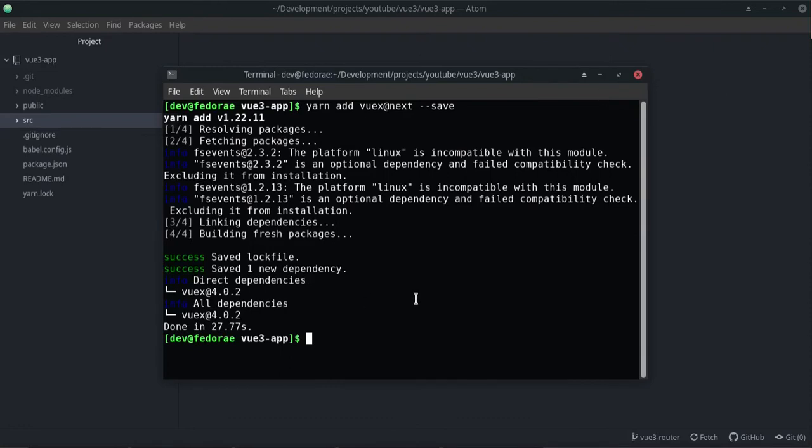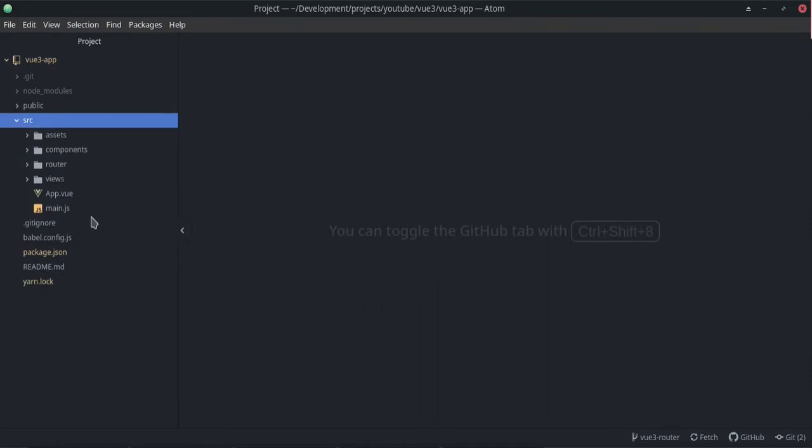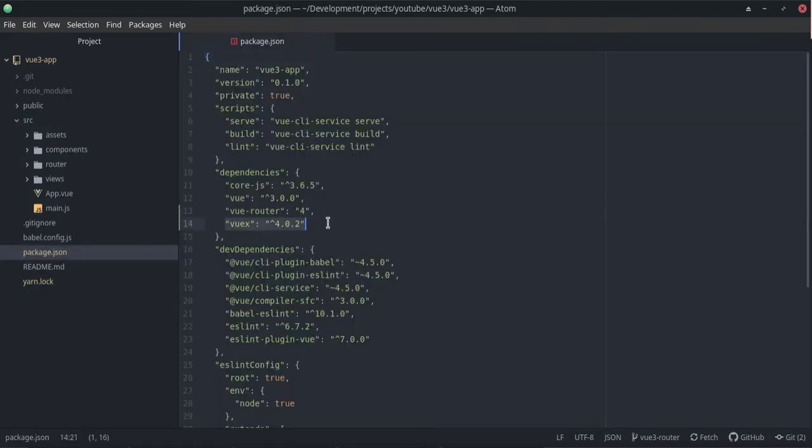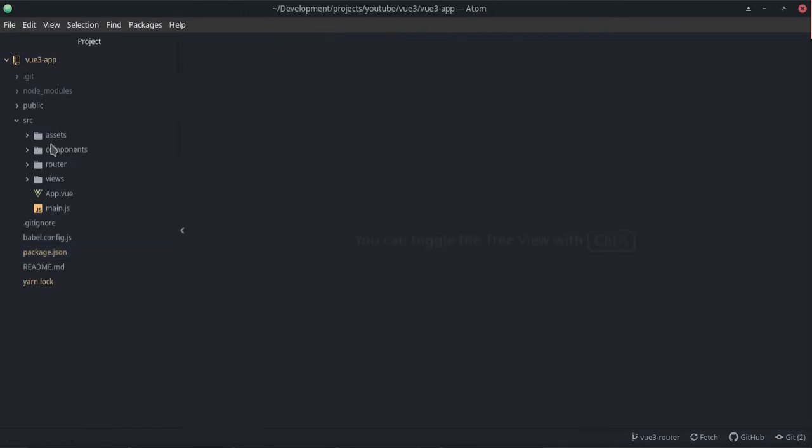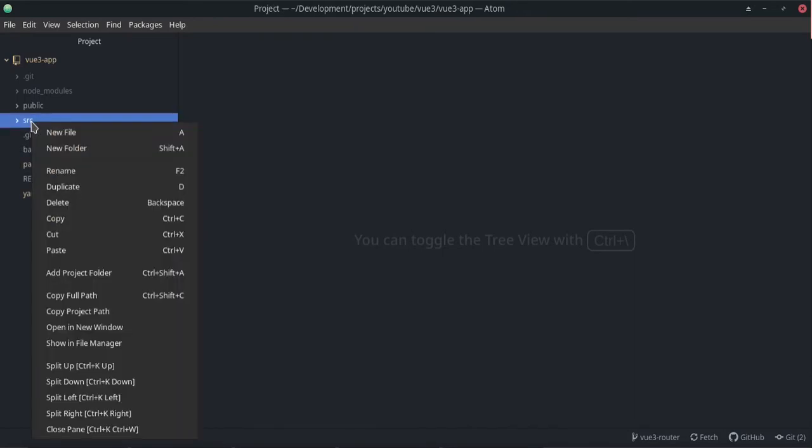Okay, so that's that. Let's go ahead and set up these things. You can see that we have Vuex 4.0.2. The first thing that we need to do is actually just go ahead and create a store folder with some files.